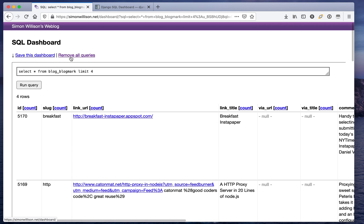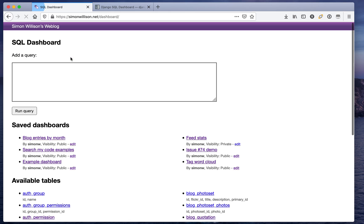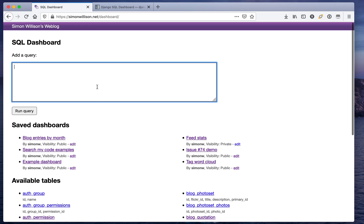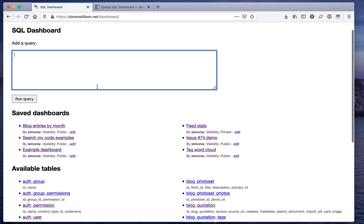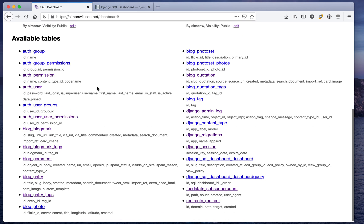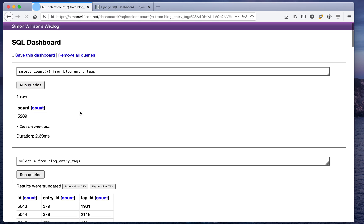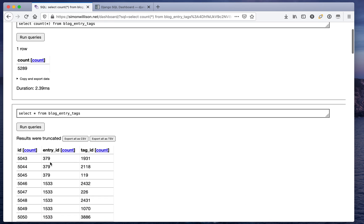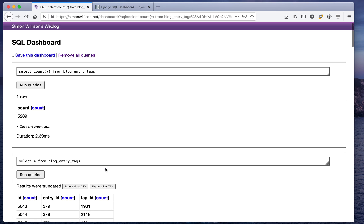But where this gets fun is when you start building up these different types of queries. This is the database for my blog and my blog has tags and there's a table down here called blog_entry_tags which maps entries on my blog to their tags.